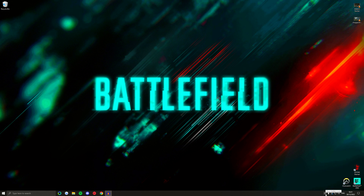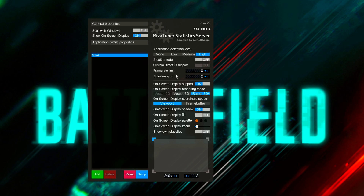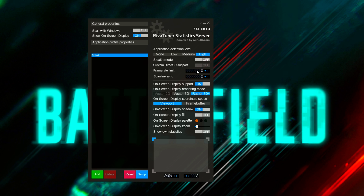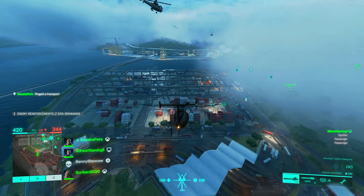Coming back to MSI Afterburner — if you're running an AMD card you won't have Nvidia settings. I don't know much about the AMD settings, but if you go back into RivaTuner you'll notice there is a Frame Rate Limiter there. Within Afterburner you can also set a hotkey for that limiter so you can actively engage or disengage it with the press of a button.